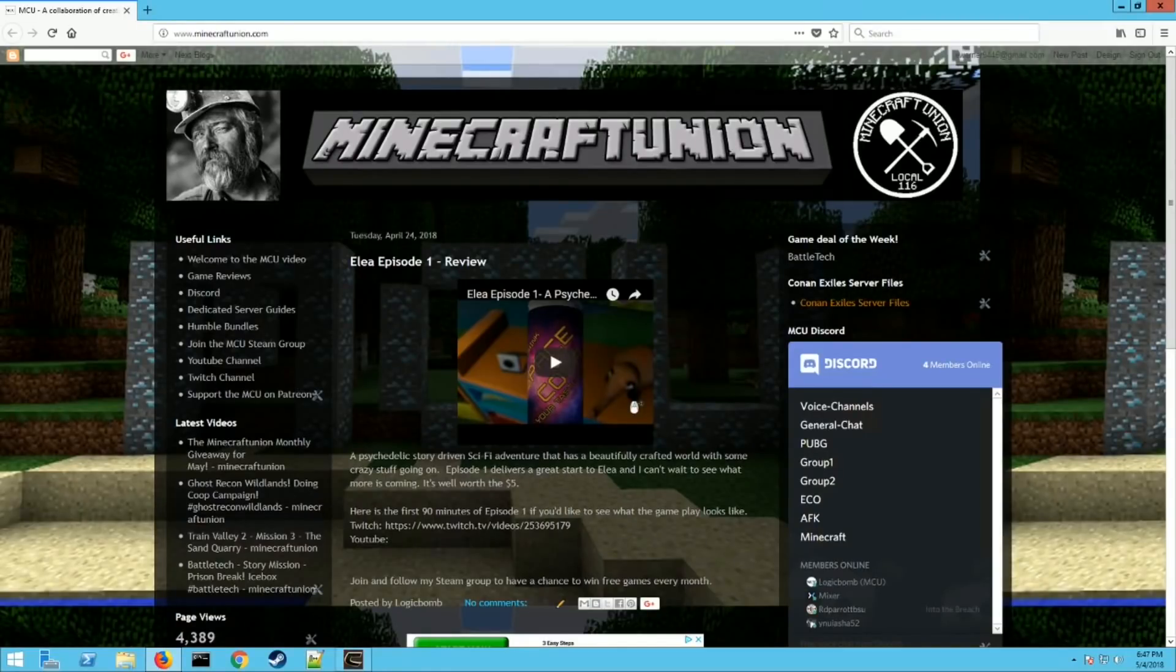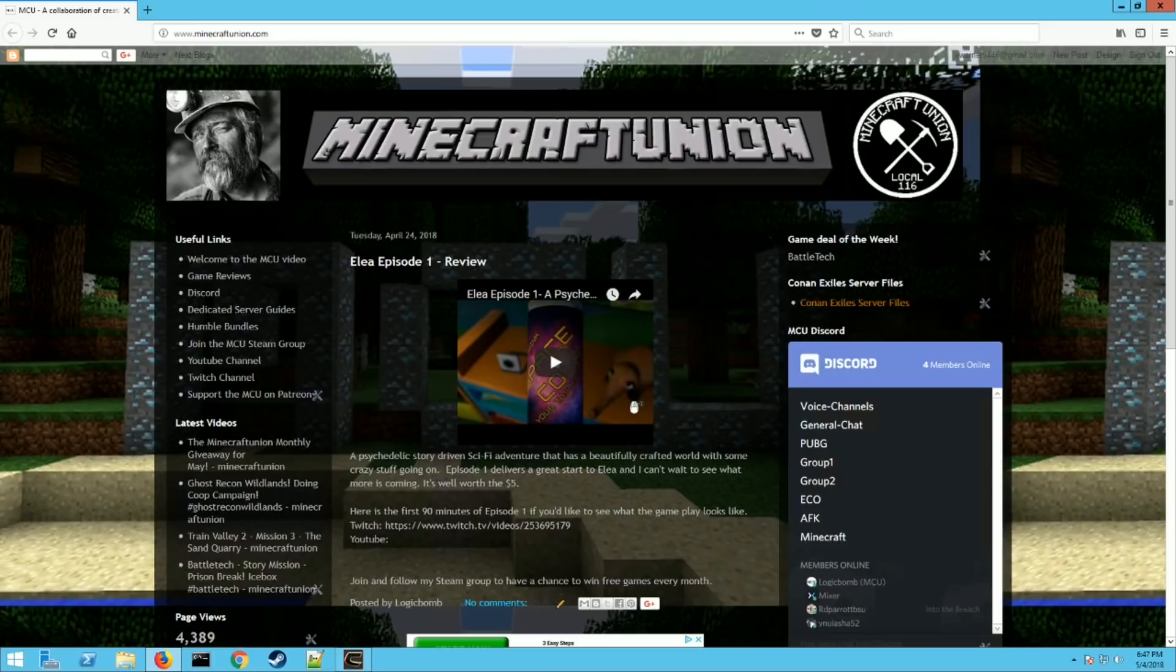What's up everybody, it's Logic Bomb 82 from the Minecraft Union. Today we're going to show you how to set up a dedicated Conan Exiles server.